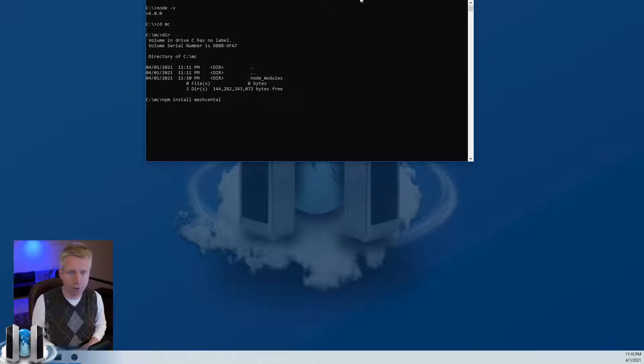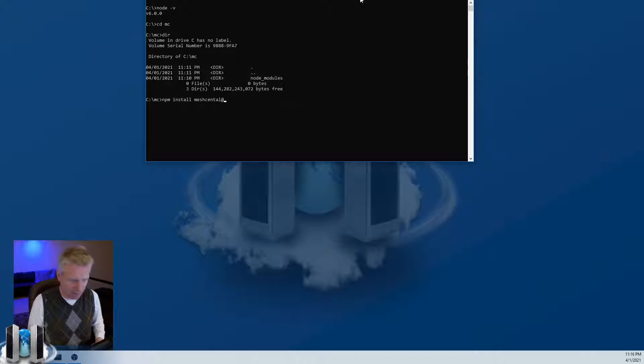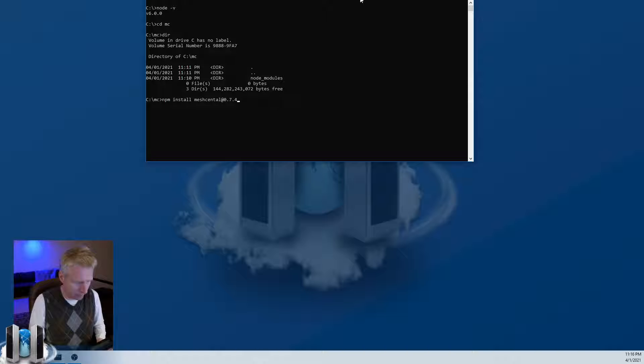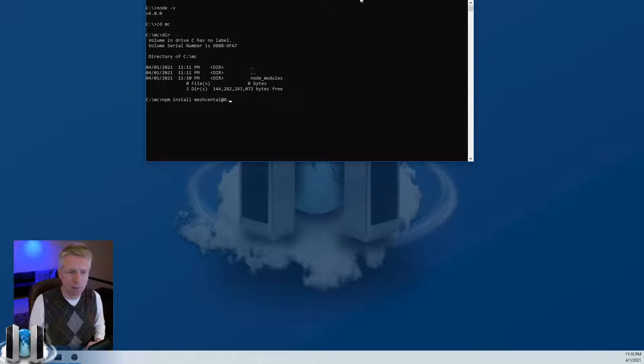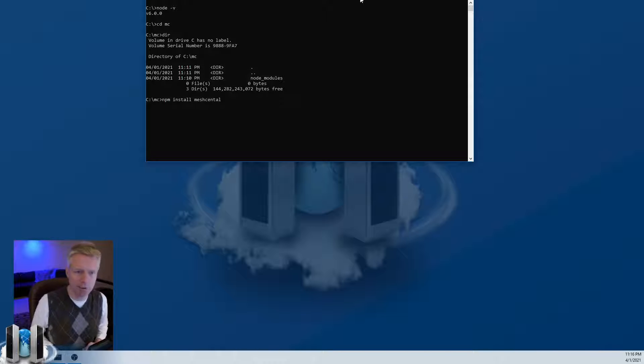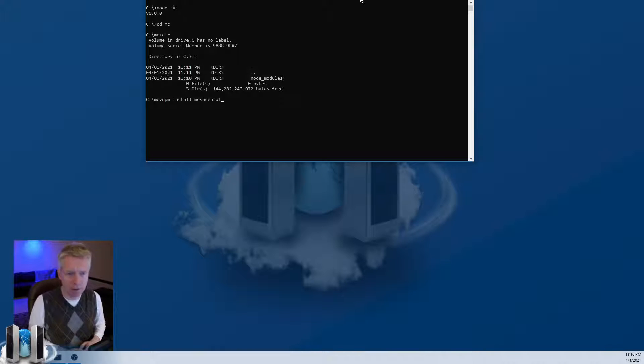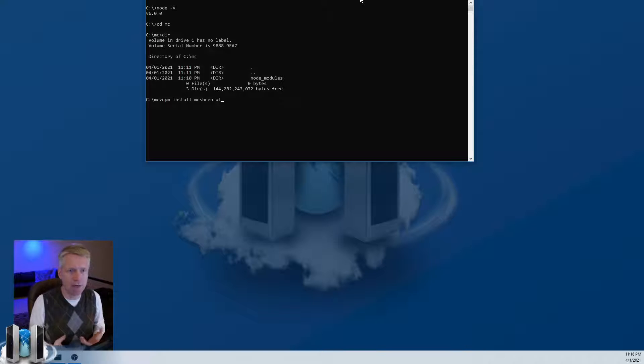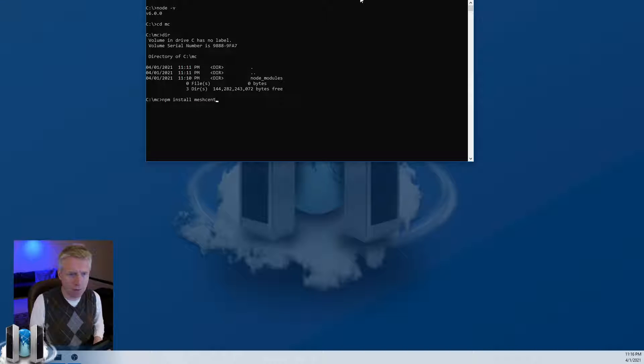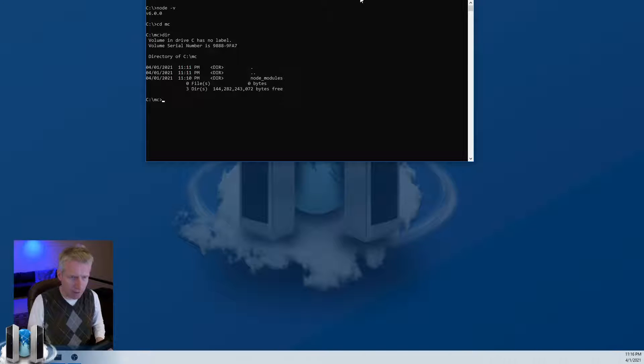If you want to install a specific version of MeshCentral, you can say at and then, for example, 1.0.7.49 if you wanted that version of MeshCentral. But if you don't specify a version, then it will install the latest one available. Normally you would enter here, it will take a few minutes and get MeshCentral installed on your computer.